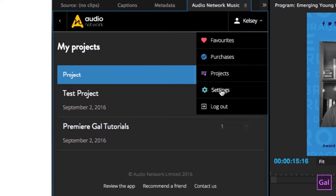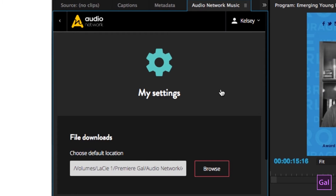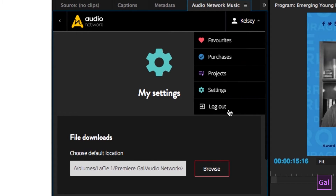If you click on Settings, this is the most nifty part. The Audio Network Music panel is really smart because it automatically saves your music tracks that you purchase and download to the same folder as your Premiere Pro project folder. So you don't have to go and move your tracks around like you do when you download from online, which goes into your downloads folder. It automatically saves into your project folder, which saves you time. And lastly in the sub-menu there's just the logout.